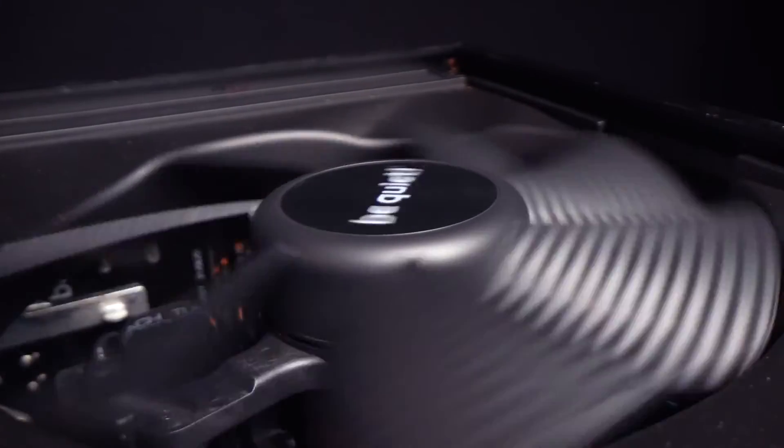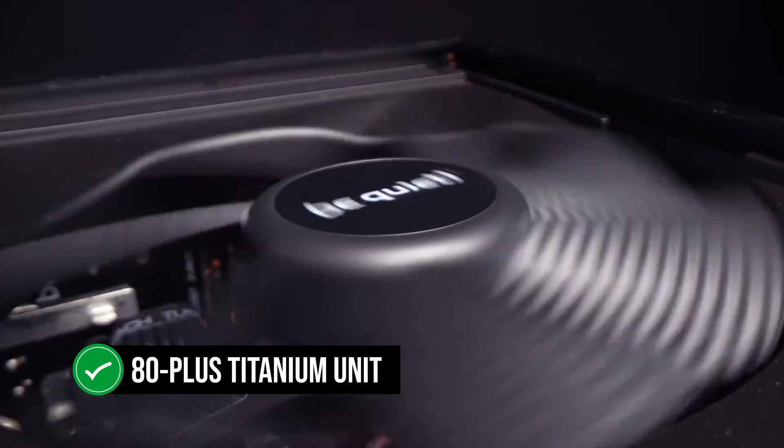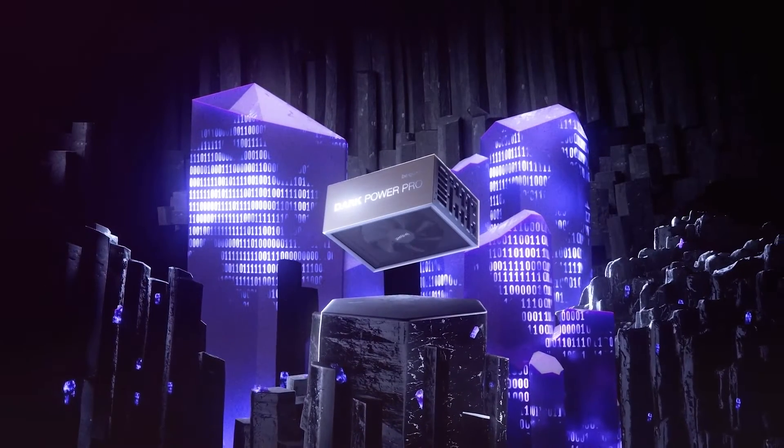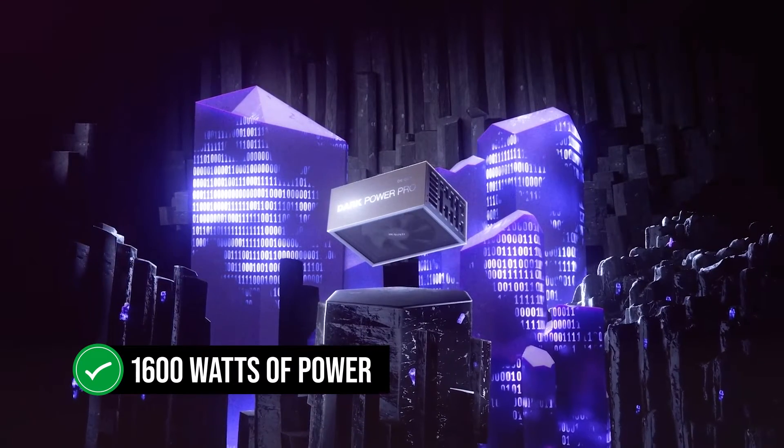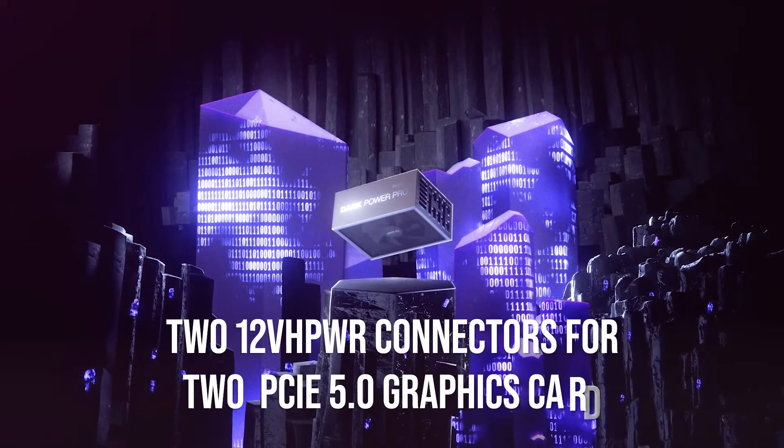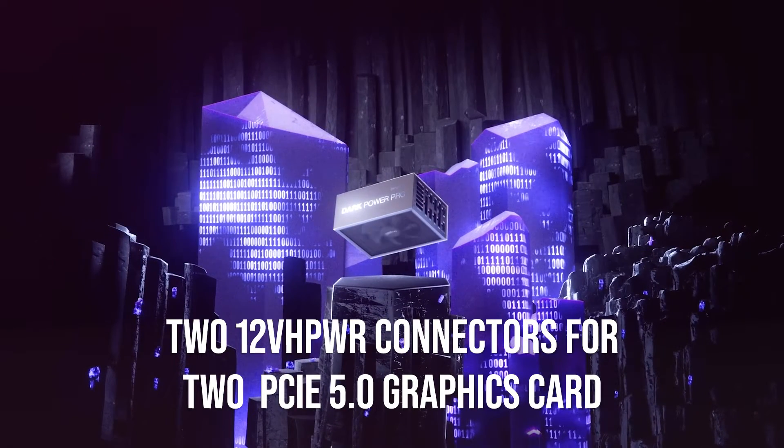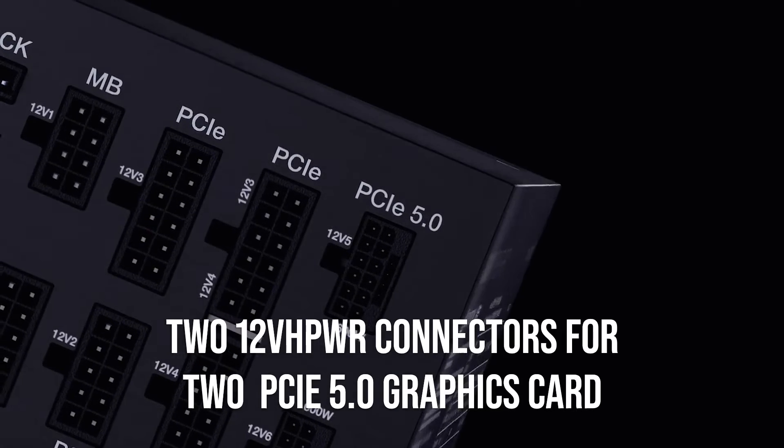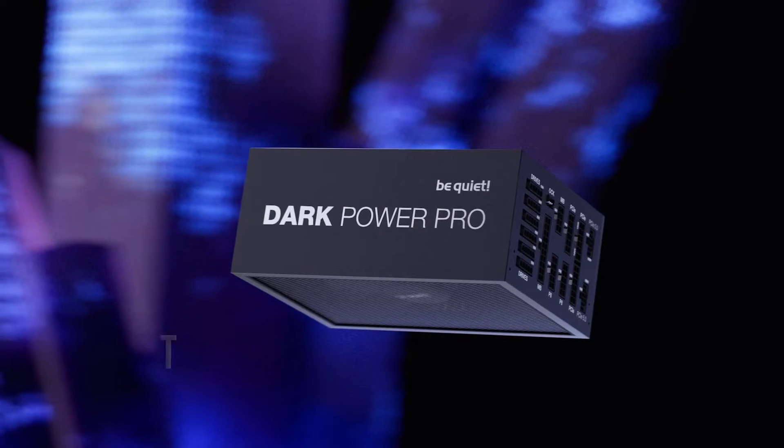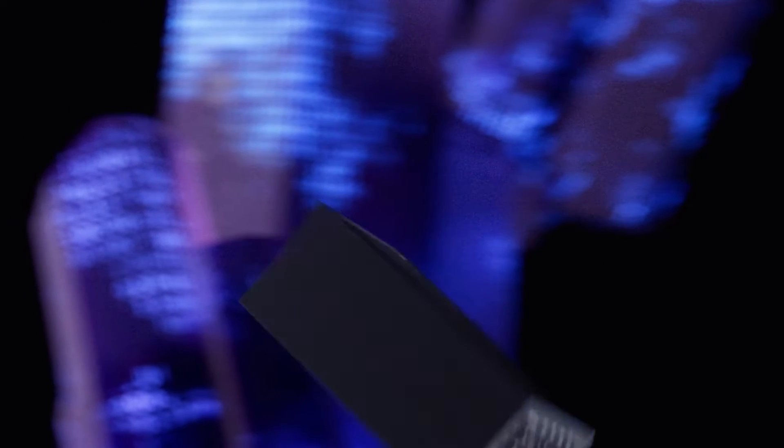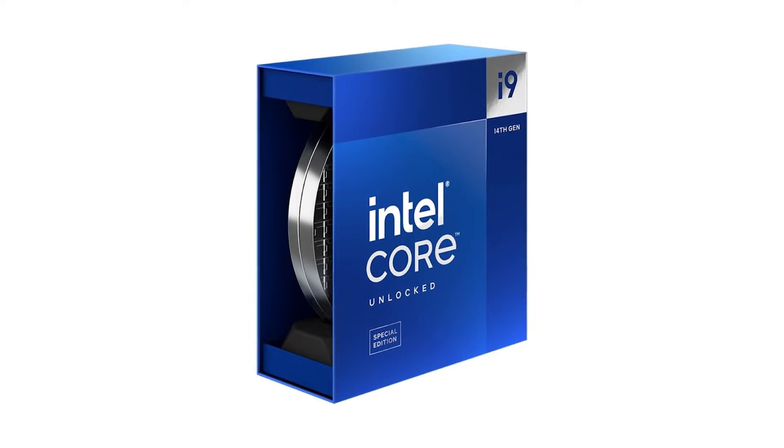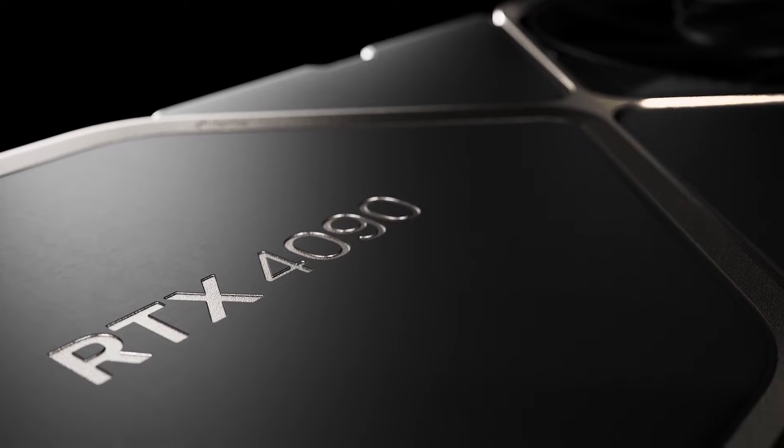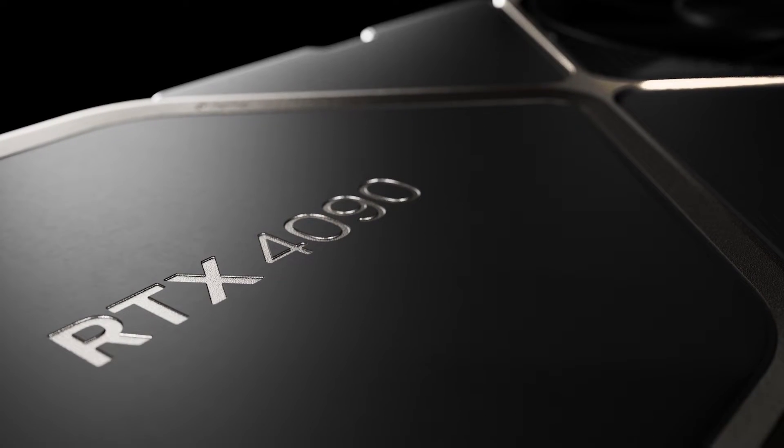It's an 80 plus titanium unit with the ability to continuously provide 1600 watts of power that comes in two 12V high power connectors for two PCI Express 5.0 graphics cards. So, powering even an extremely power hungry PC with a 4900KS and two RTX 4090s will be no problem.